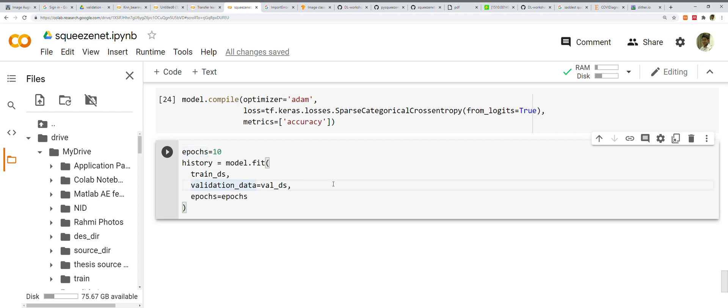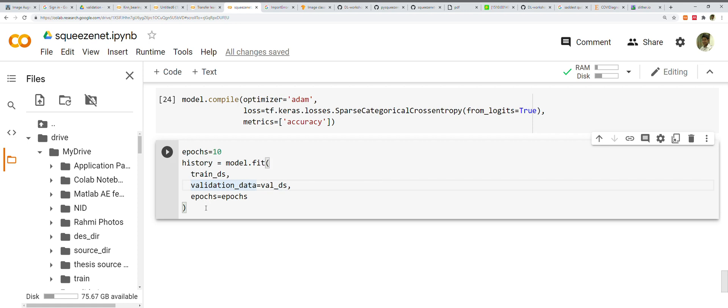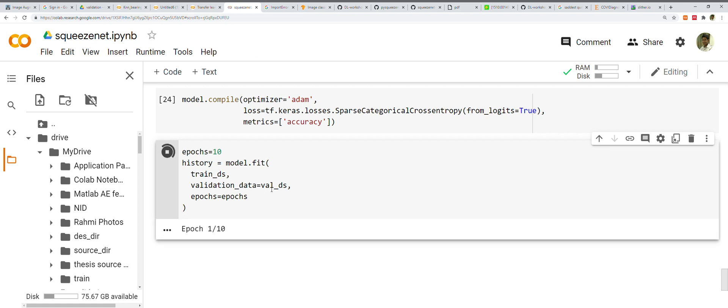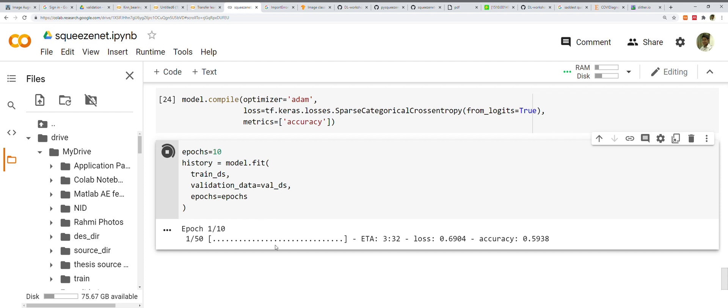If we do some other steps like fine-tuning the parameters and many other things, we can get really good accuracy out of this model too. But the goal is not that. The goal is to show you how to implement SqueezeNet, which is a modern-day ConvNet. Let's run it.